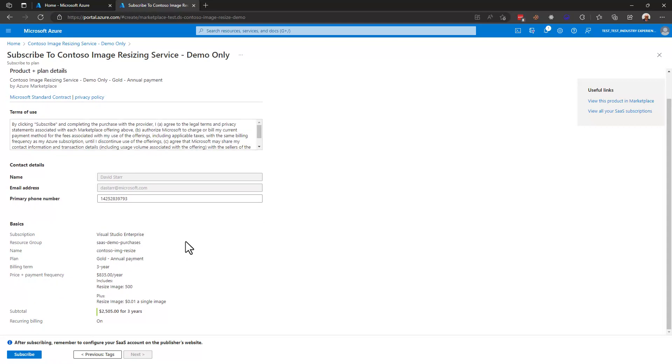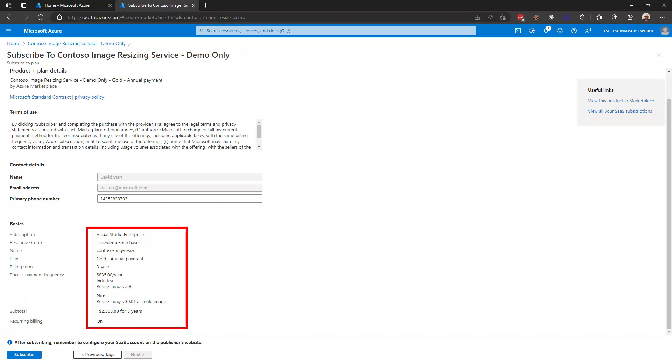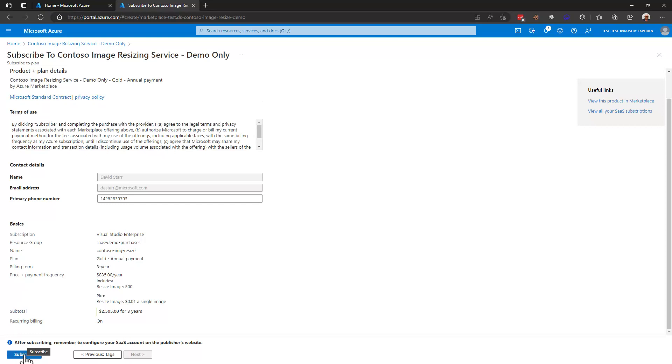Note I get one more chance to review all of the pricing and billing term information that I would like to use. We've got the gold annual payment three-year term at $835 a year which includes 500 image resizings and then one penny for each additional one that I resize after that. I'm not going to actually hit subscribe here because if I did of course that would charge me for this offer but that's the process of going through the purchase of a public SaaS offer from within the Azure marketplace.